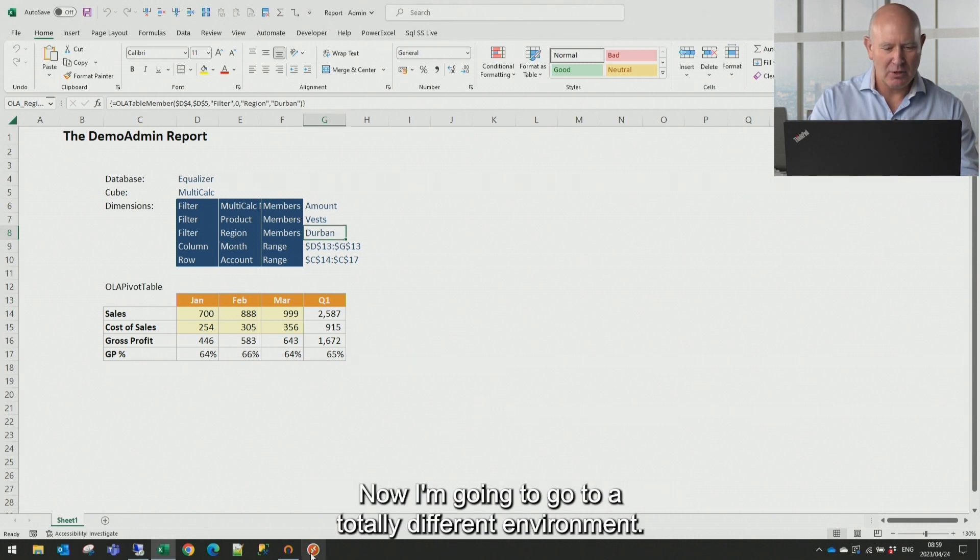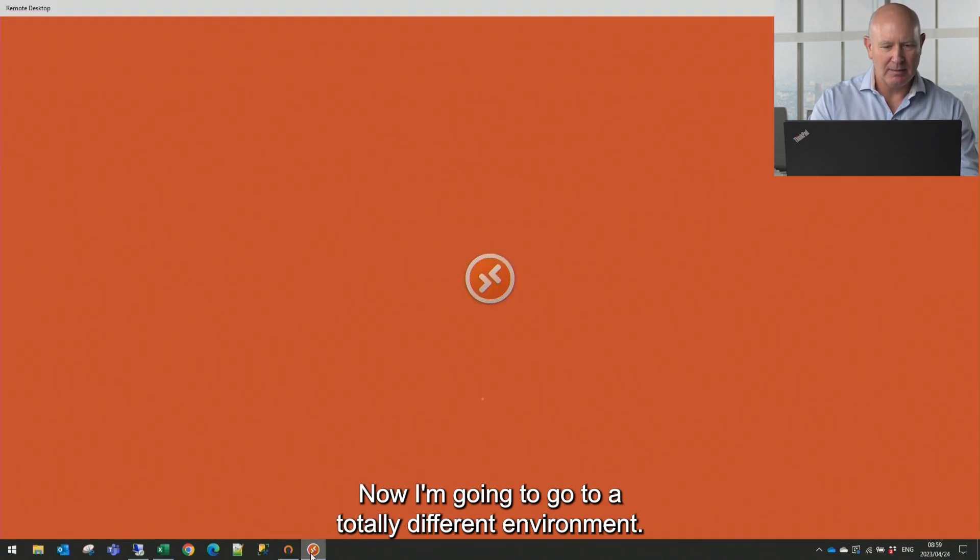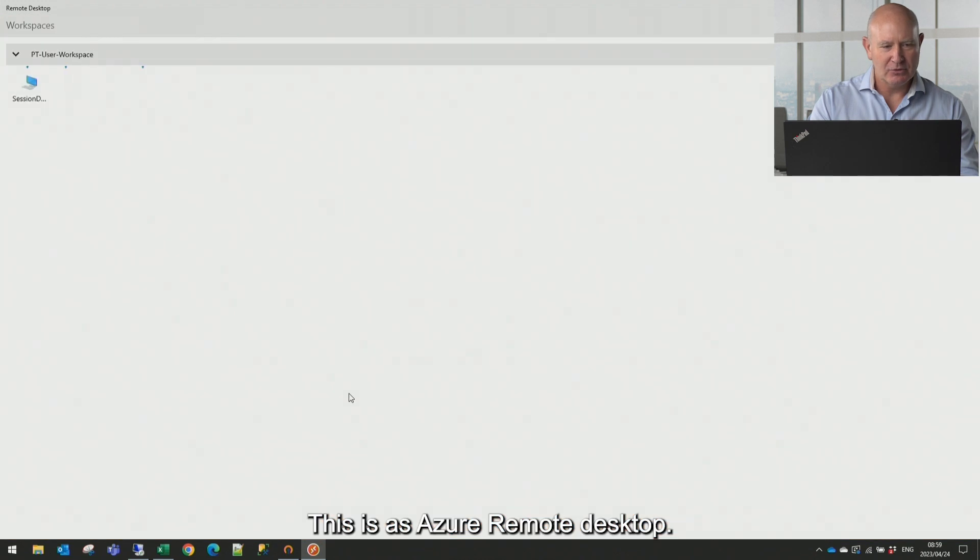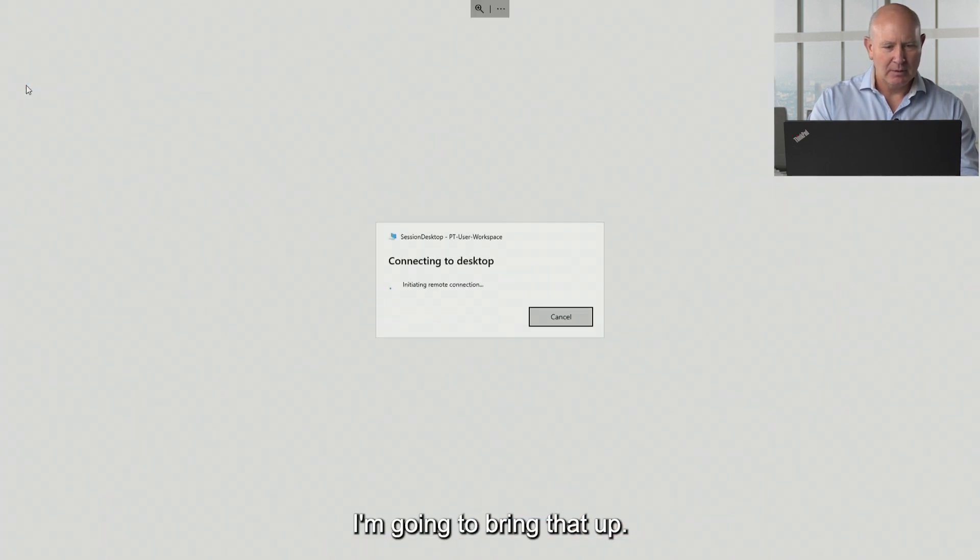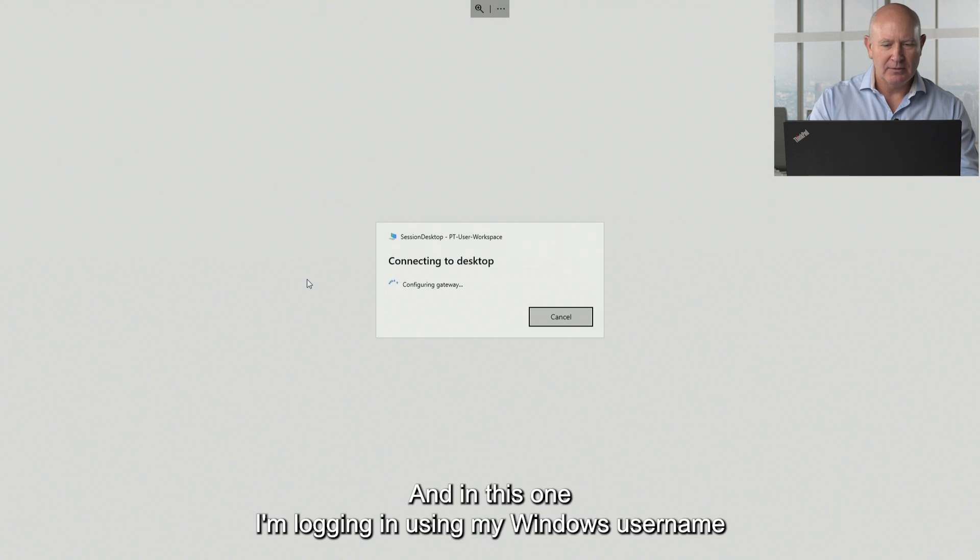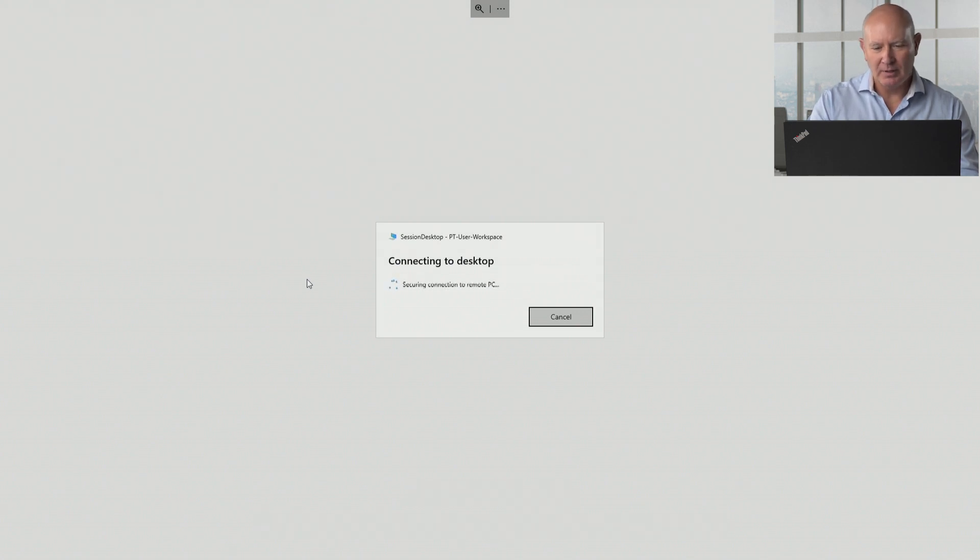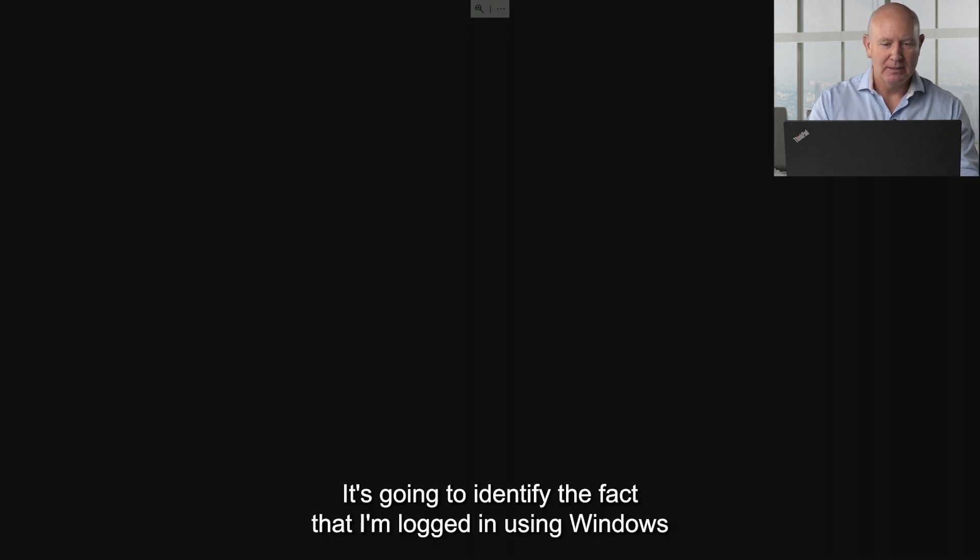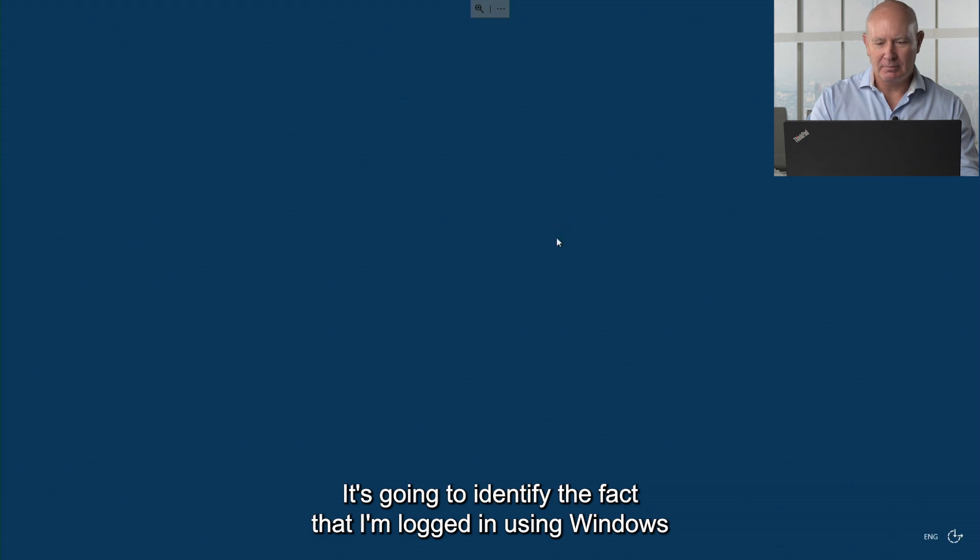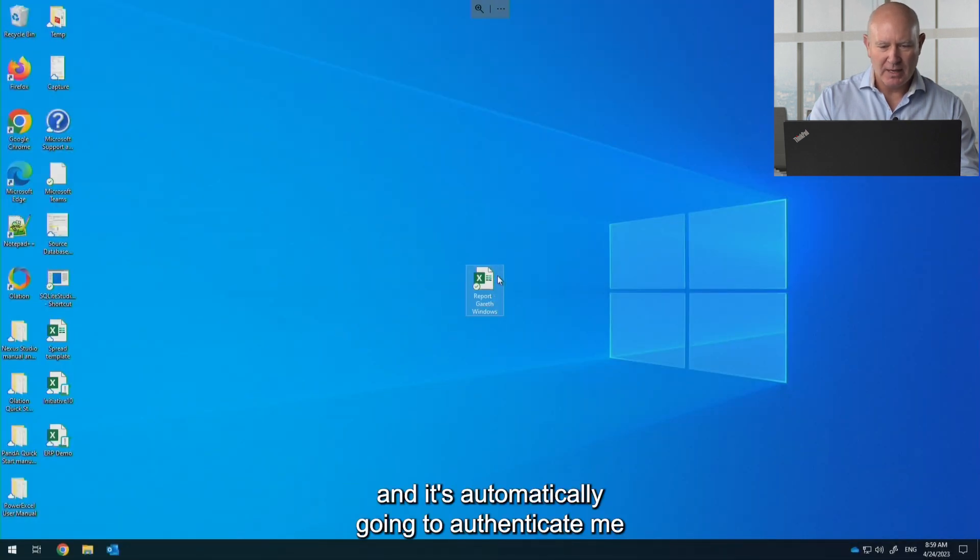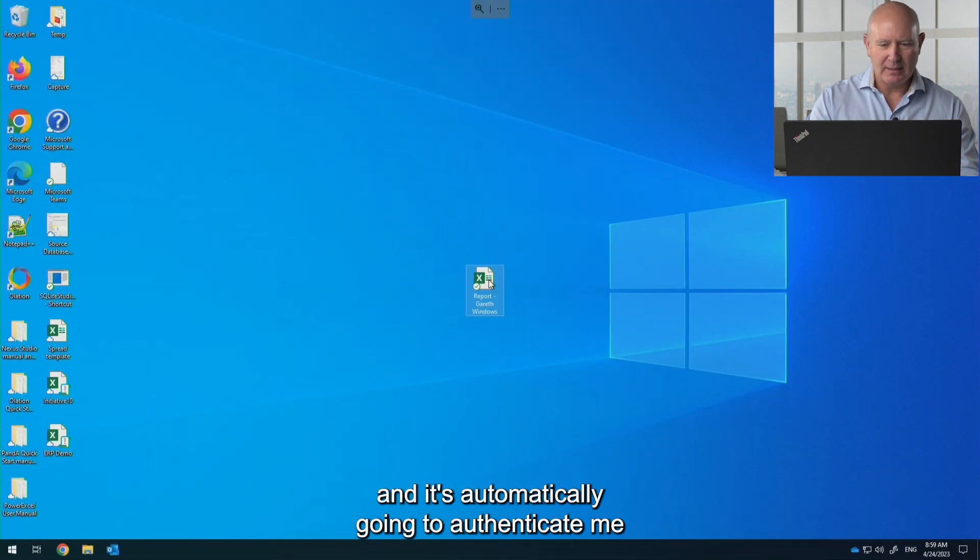This is an Azure Remote Desktop. I'm going to bring that up. And in this one I'm logging in using my Windows username and the software and my add-in PowerXL is going to identify the fact that I'm logged in using Windows and it's automatically going to authenticate me.